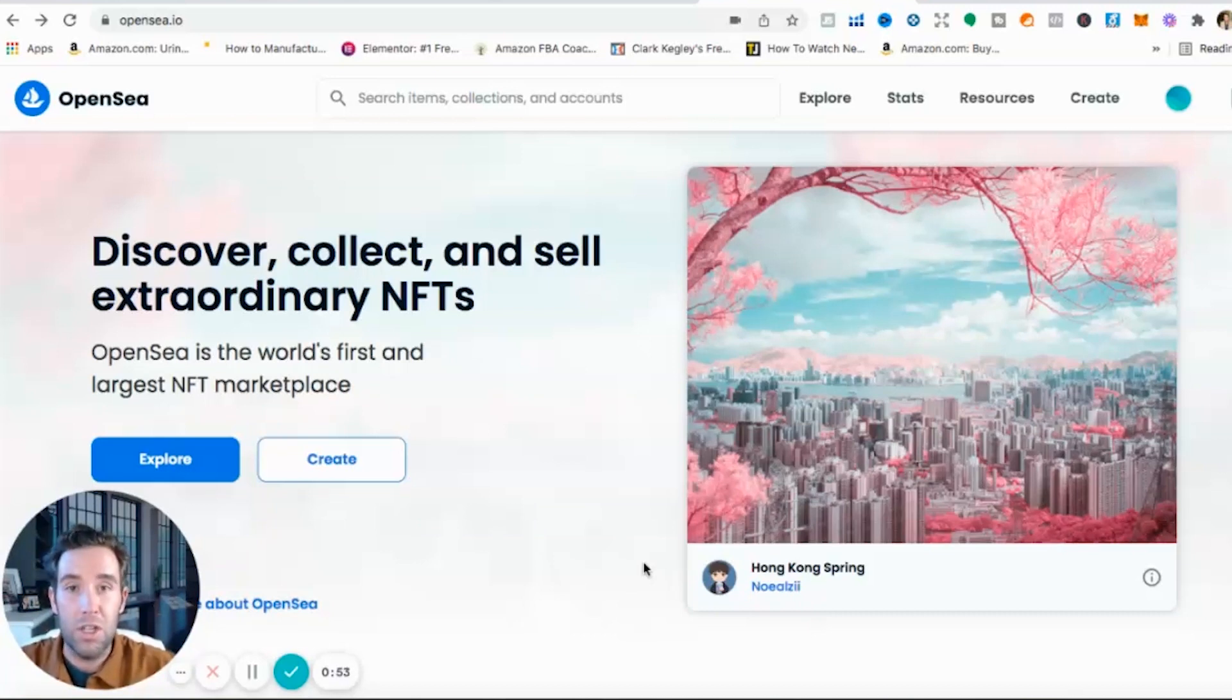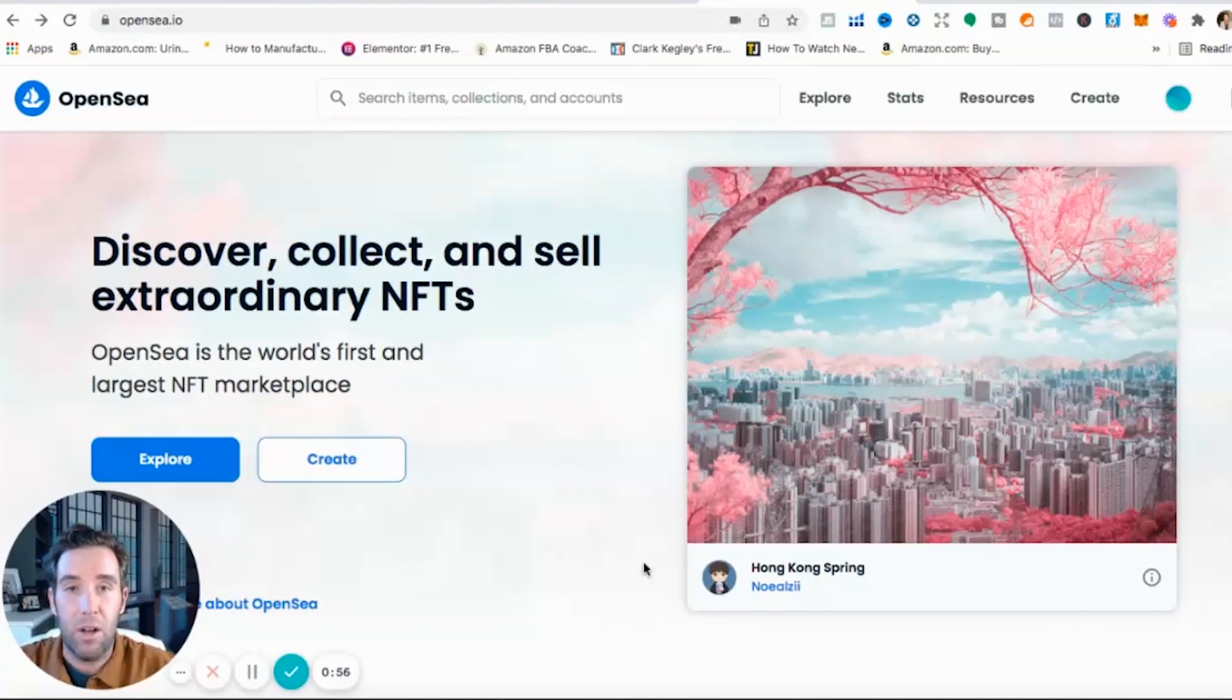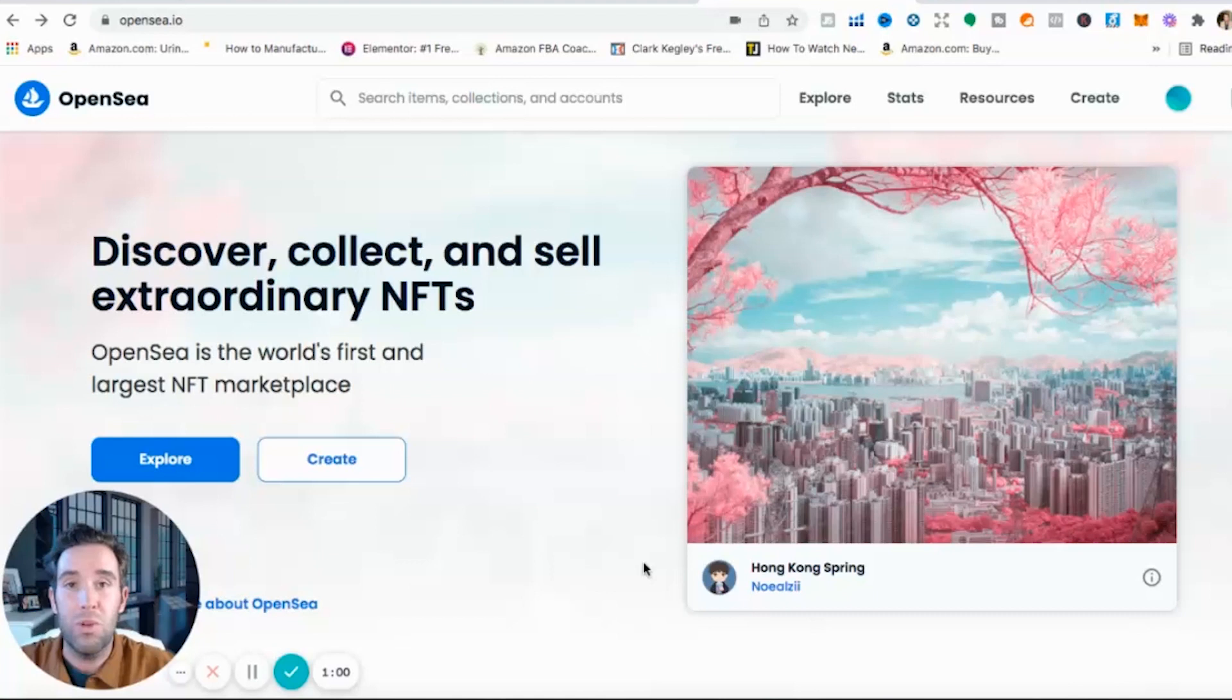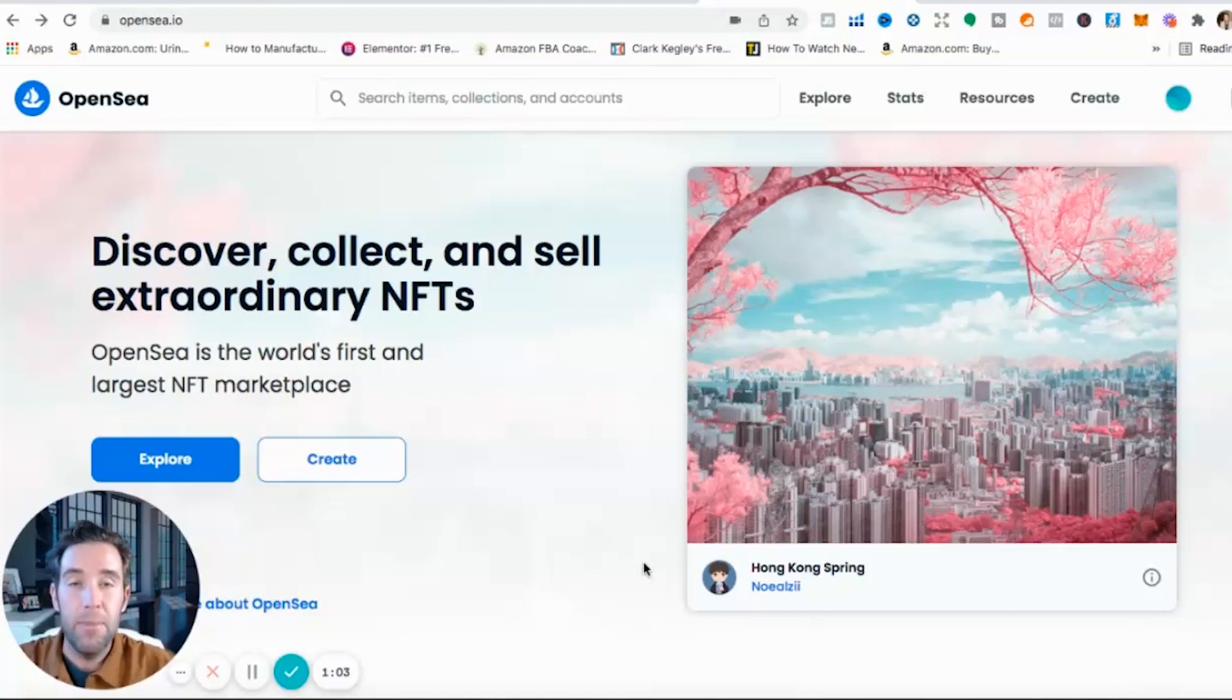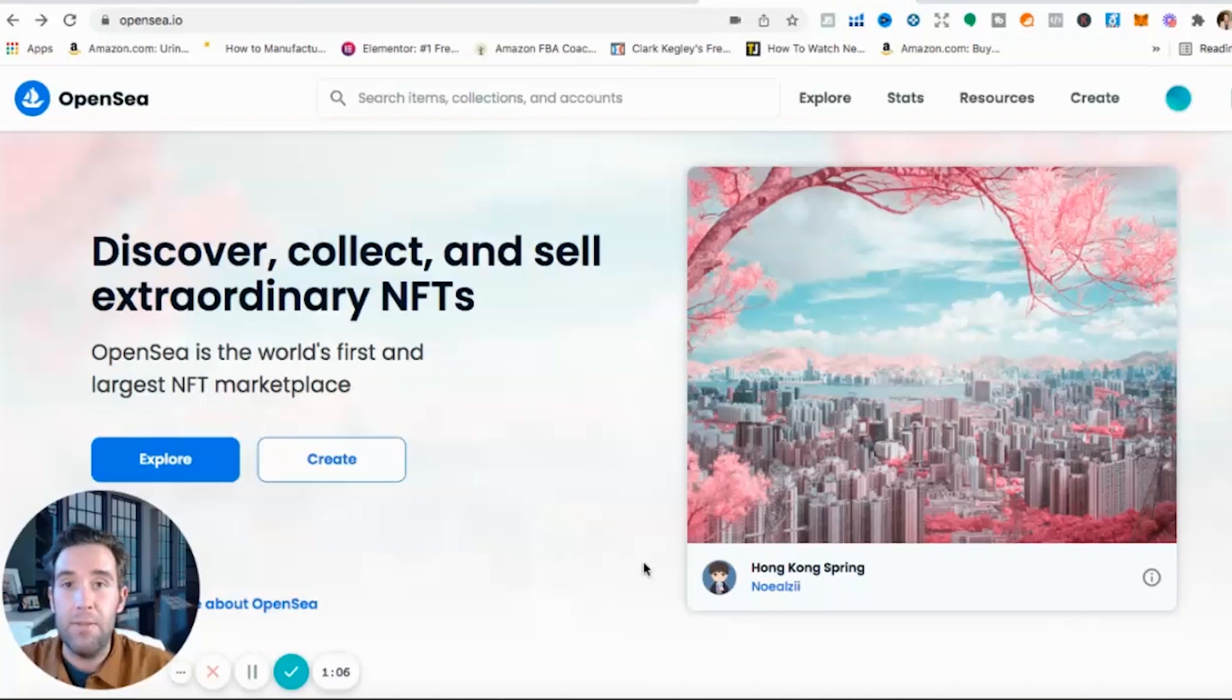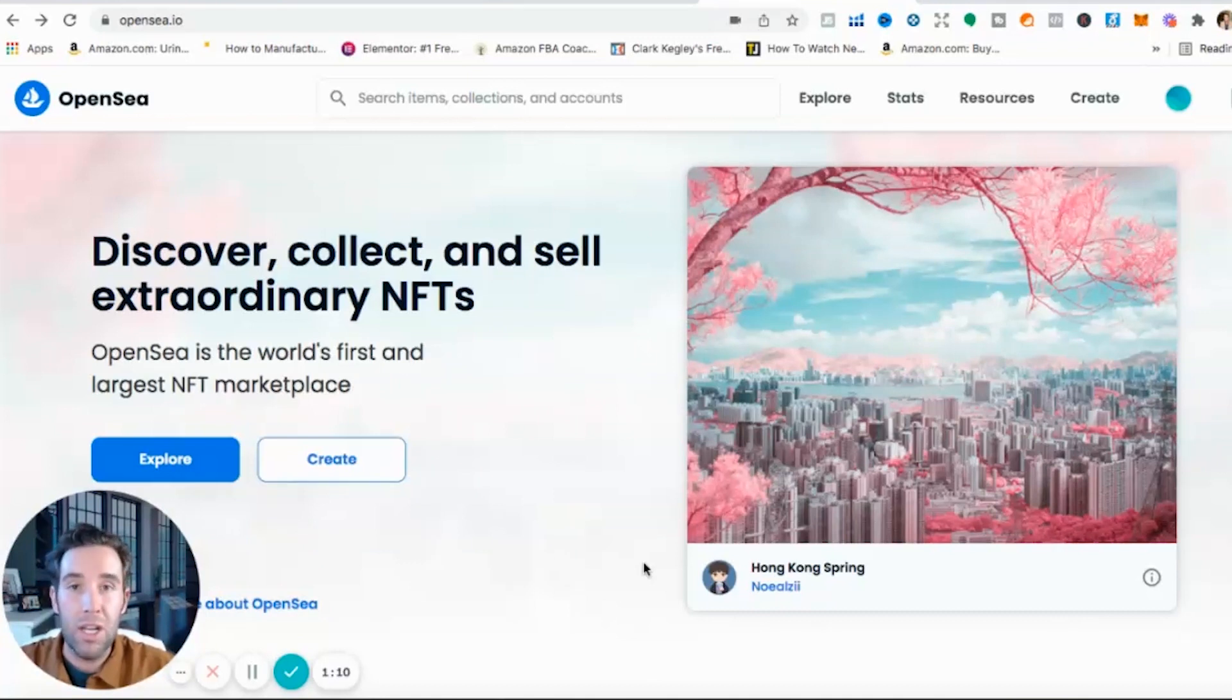So holding that piece of art, you don't only hold that piece of art but you also get access to maybe some of their trainings or groups. And I'll describe kind of the Coalition Crew, that's an NFT project I just invested in here not long ago.